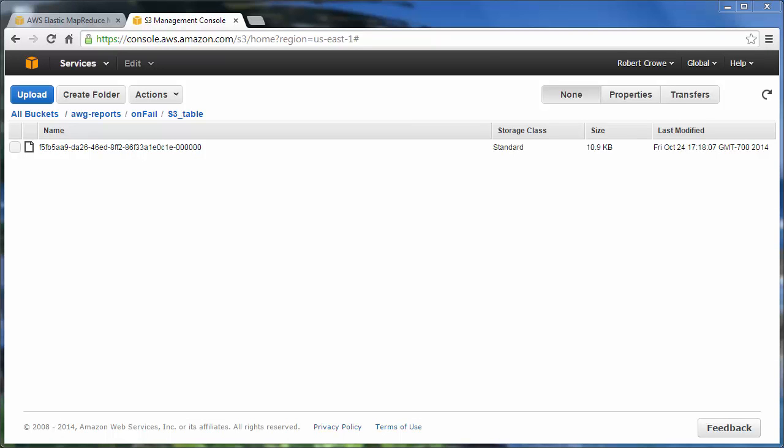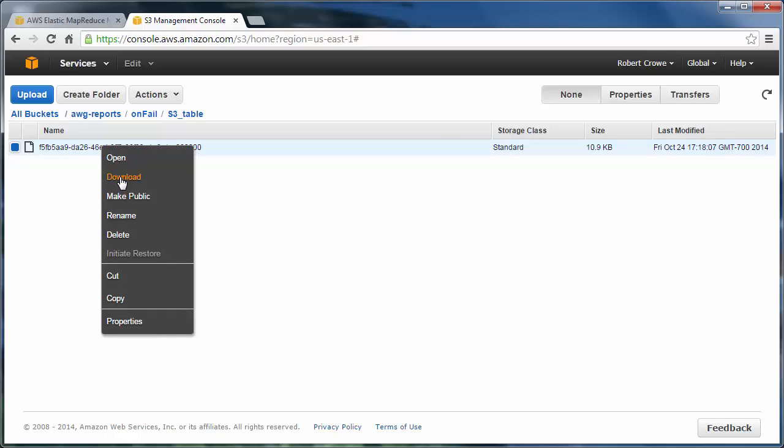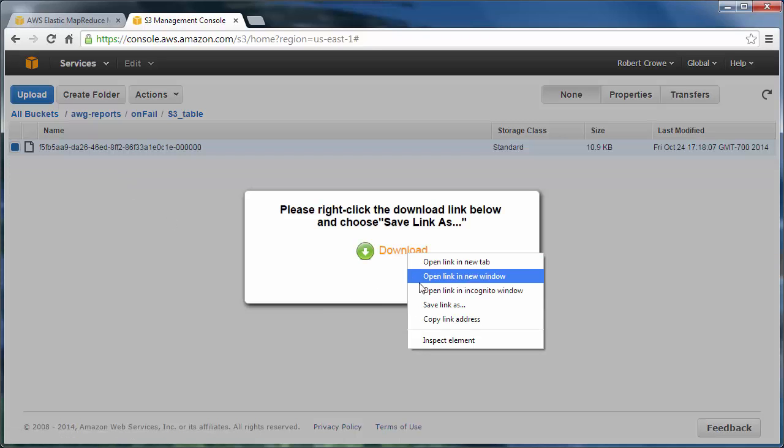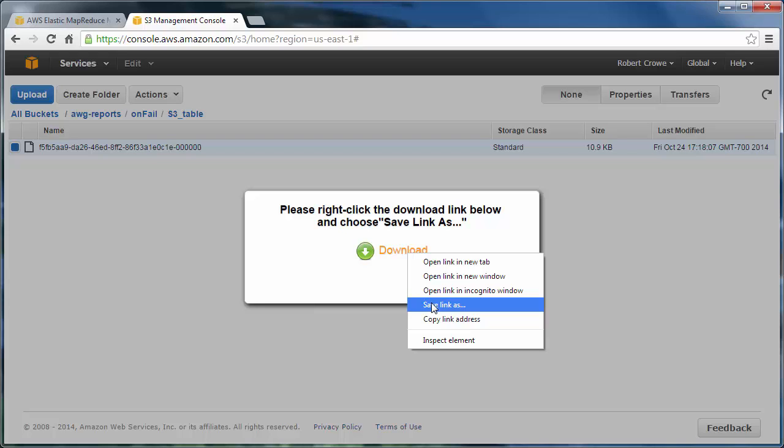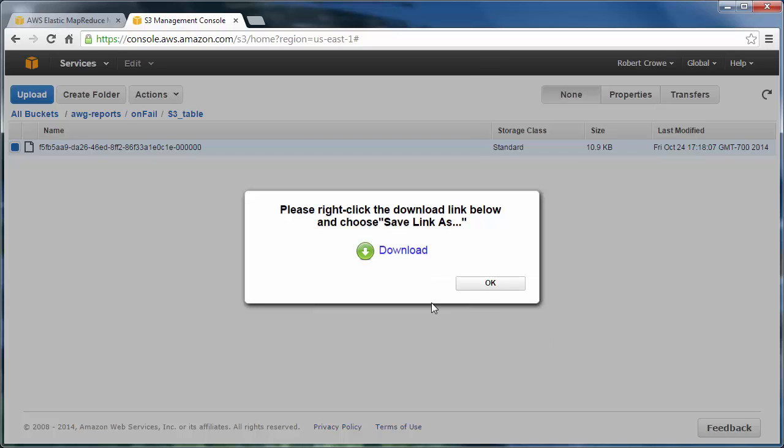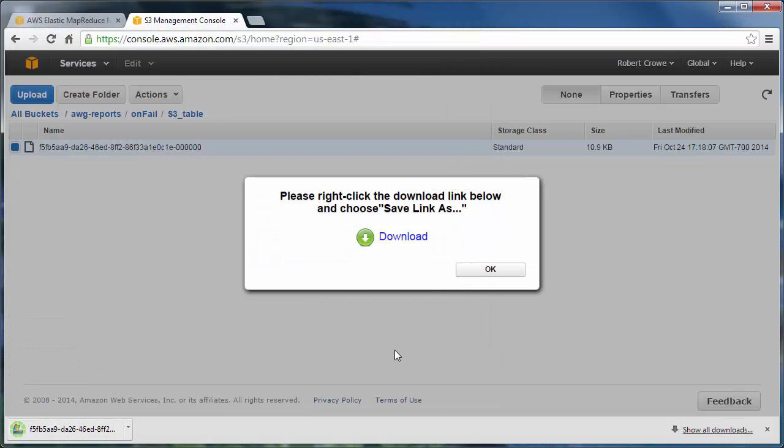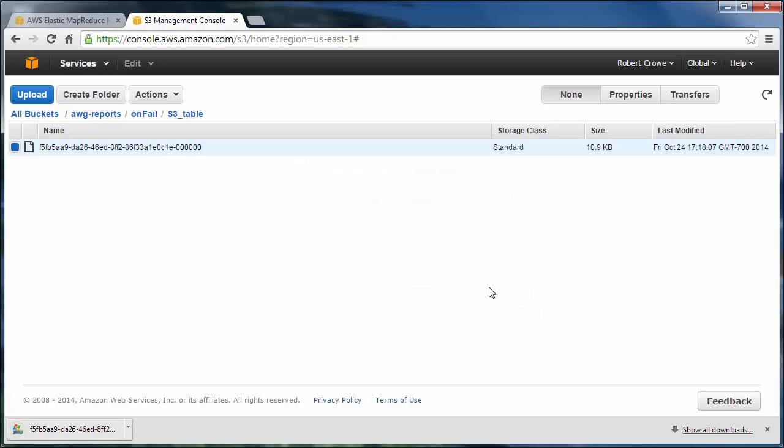So now we have our result data sitting in a bucket in S3. And this is in tab delimited format. So we can just go ahead and pull that down and import it into Excel or what have you. At this point it's pretty amenable to a lot of different things. So we can go ahead and download that. And we'll just save that data. And that's it.